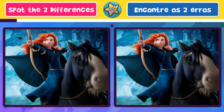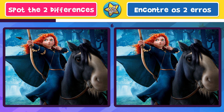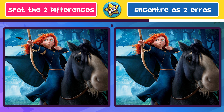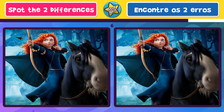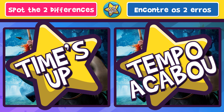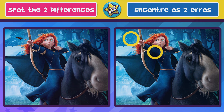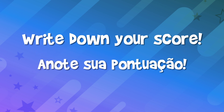Level 6. Can you find the two differences in this picture? Have good luck. Oh no, everything looks the same. If you like games, subscribe to the channel.